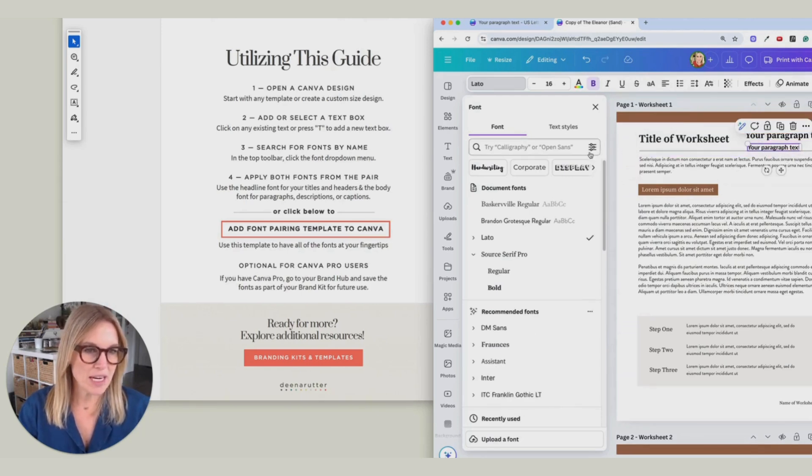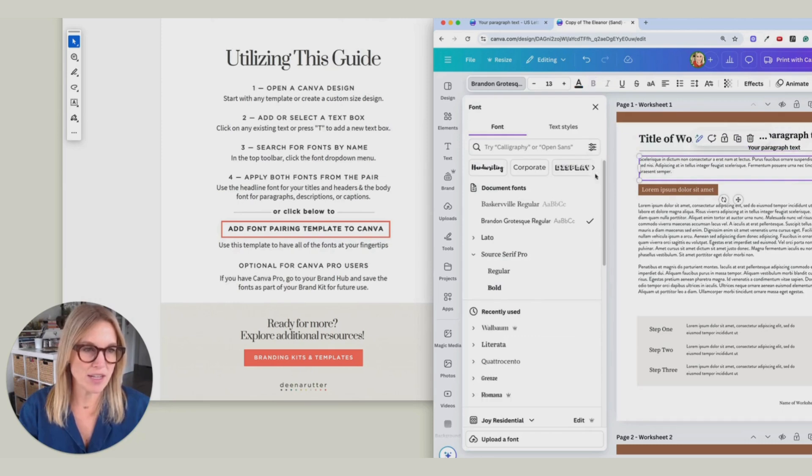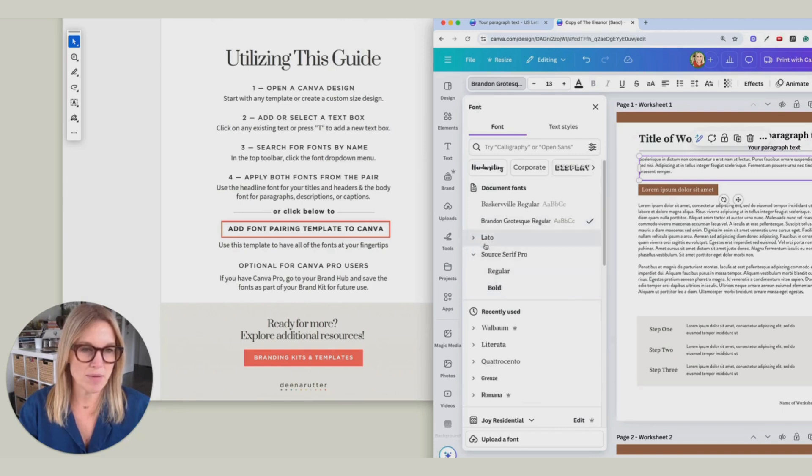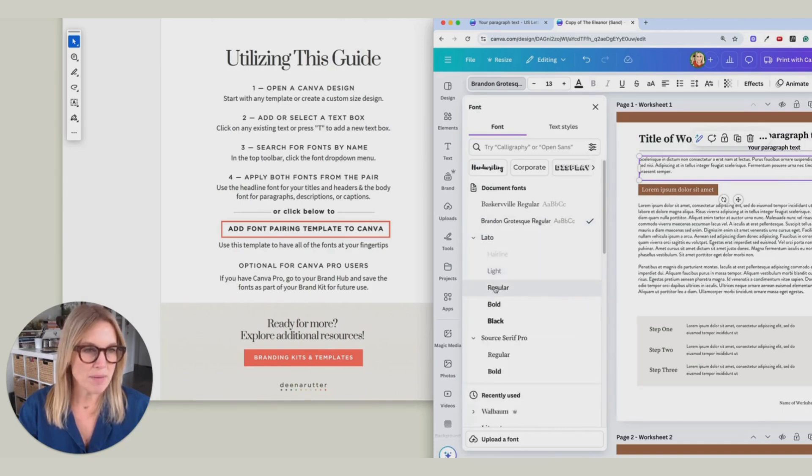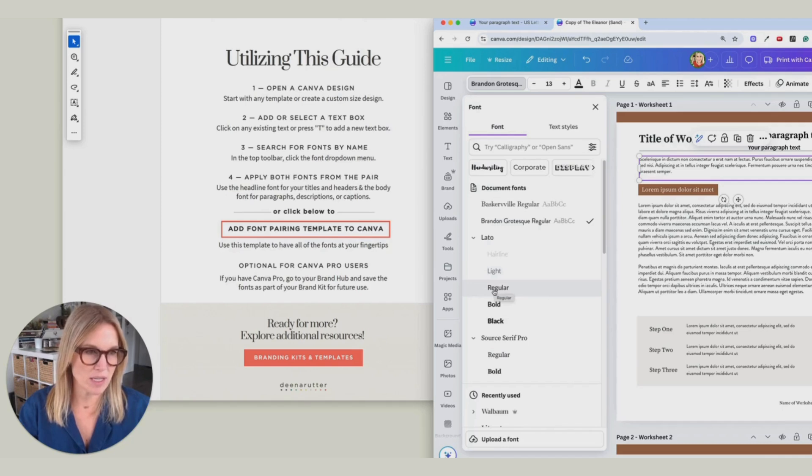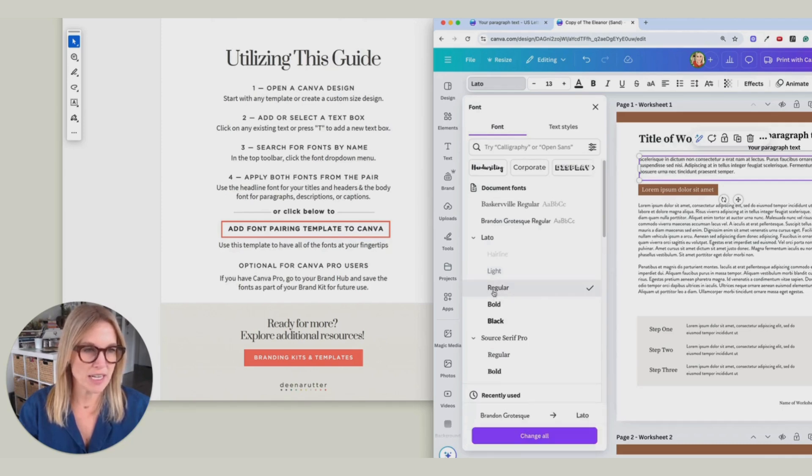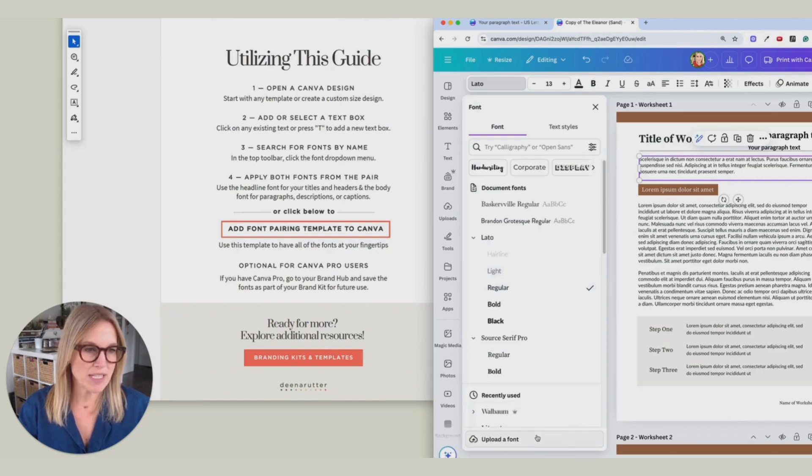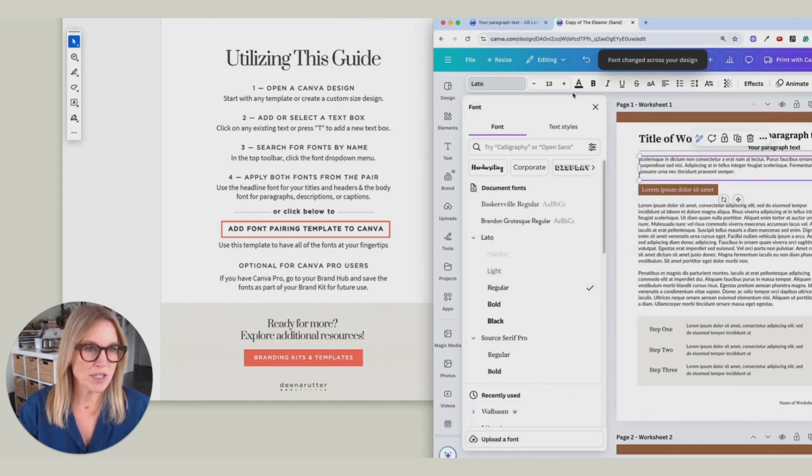And then here we're going to change everything to Lato. So I've got that selected. I've got the brand-in selected. That's what's there before. And now I'm just going to change it to Lato. I'm going to use a regular weight since this is just regular text. I don't want it to be too thick. And I'm going to say Change All.